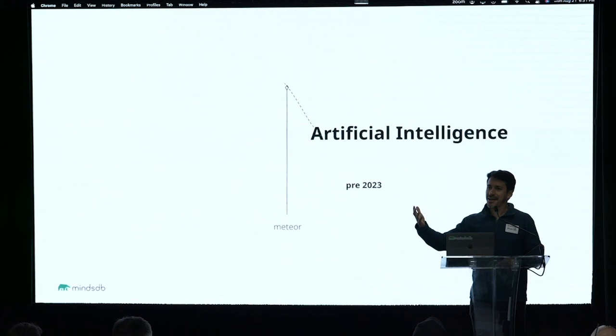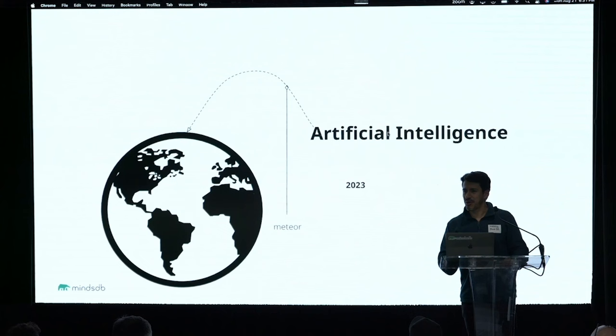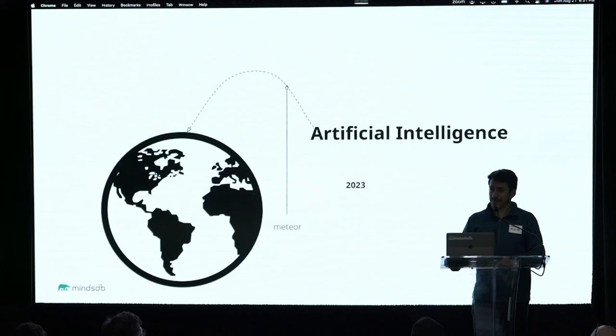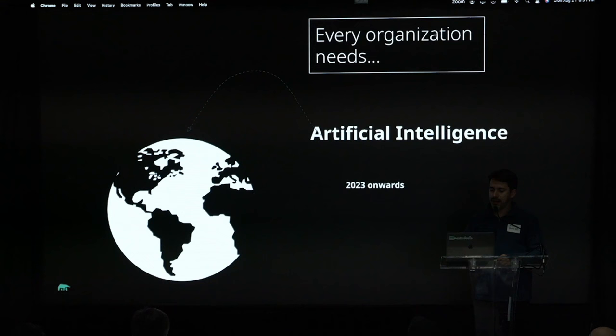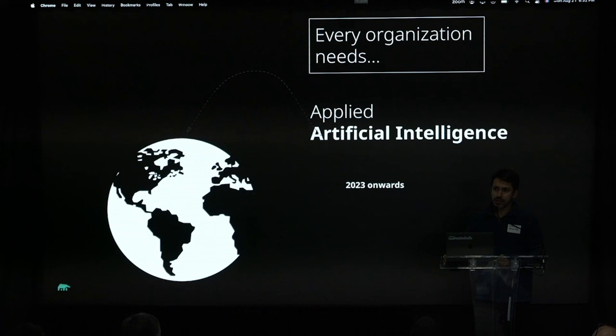And you can think of AI as a meteor, and it happens that in 2033, that meteor hit planet Earth, and the world is going to change, kind of like when meteors hit Earth every time they do, big ones. Now we are in this age where everyone and every organization is going to need artificial intelligence, but they're going to need applied artificial intelligence.